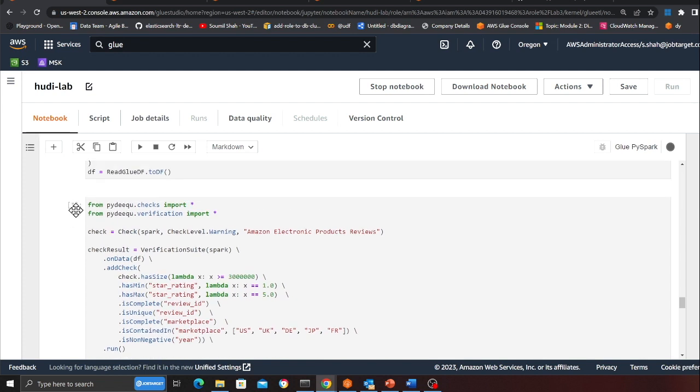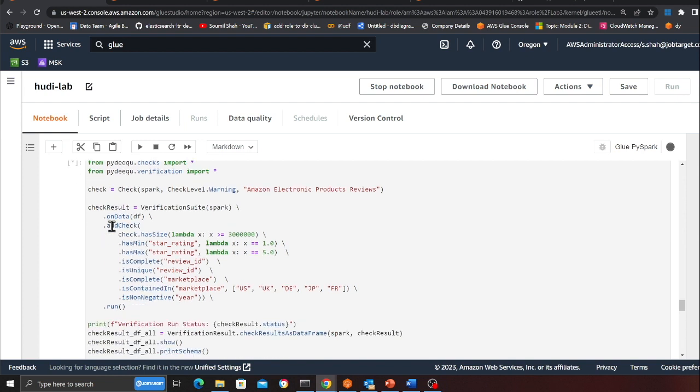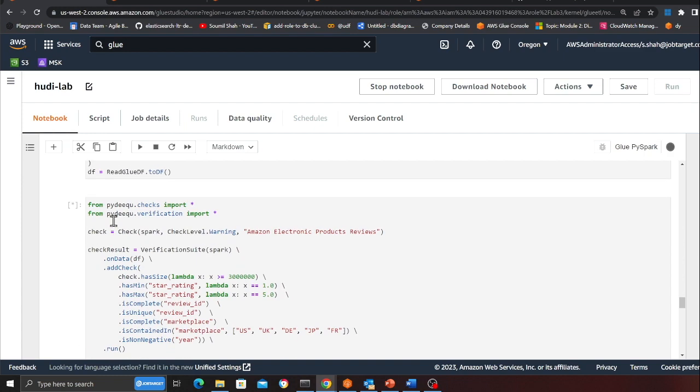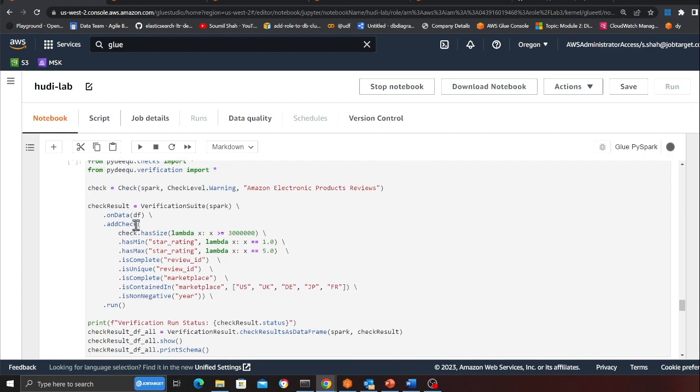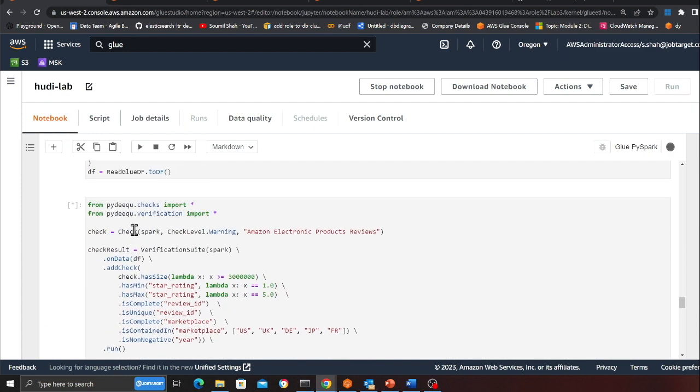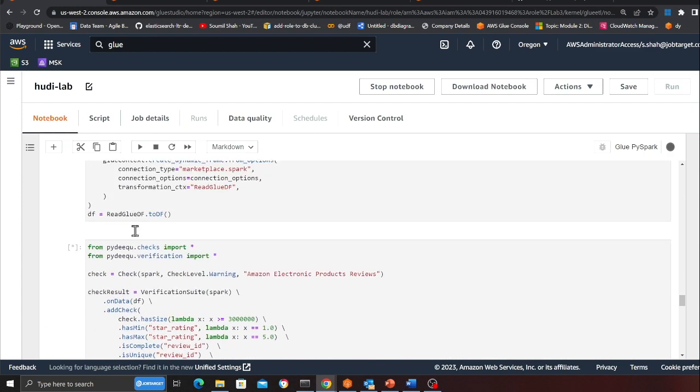And again it might take about a minute or two depending upon how many workers you have configured. So let's wait. Should be done in a second or two hopefully.